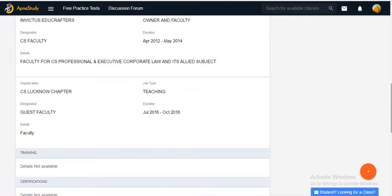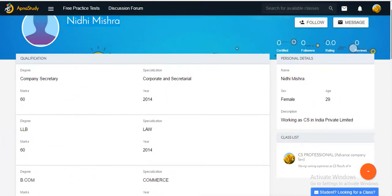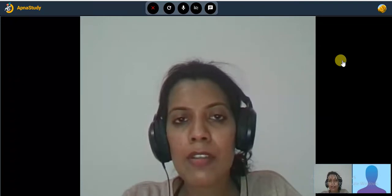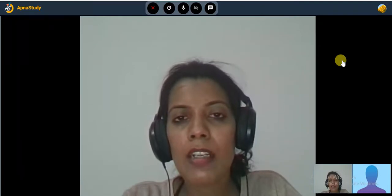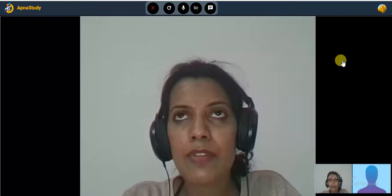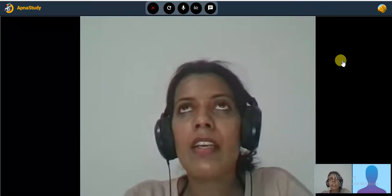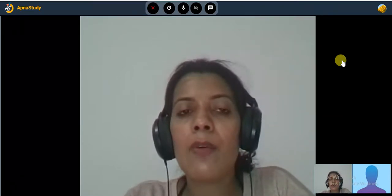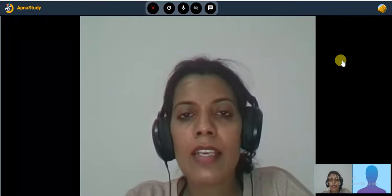I'm experienced with executive and professional level students. I'm also dealing with corporate law and its allied subjects like corporate governance, advanced company law, etc.